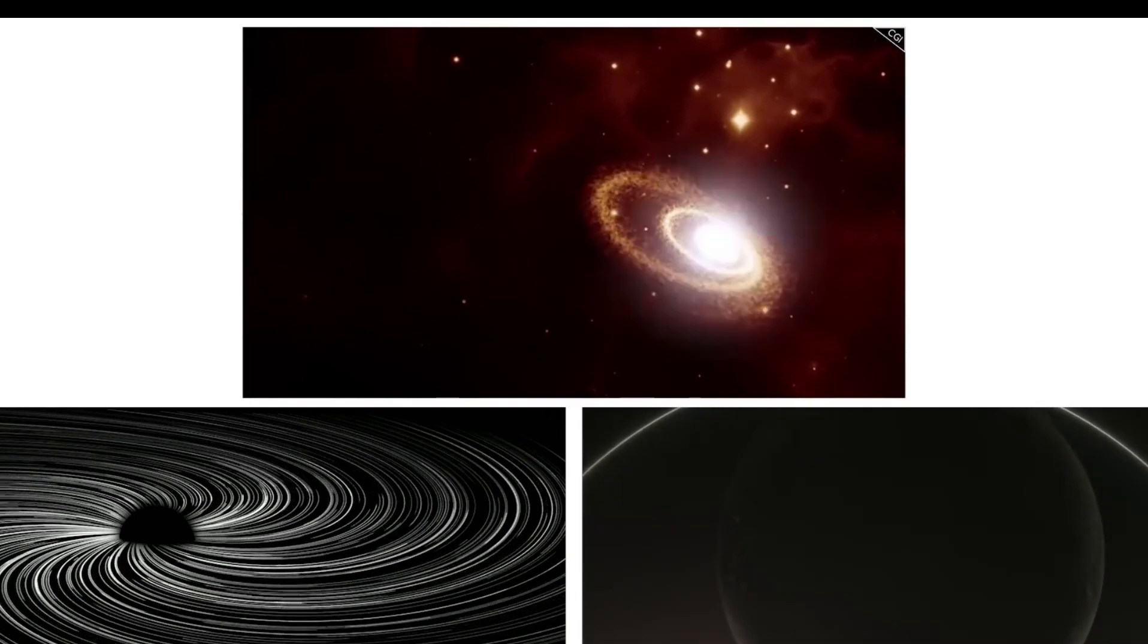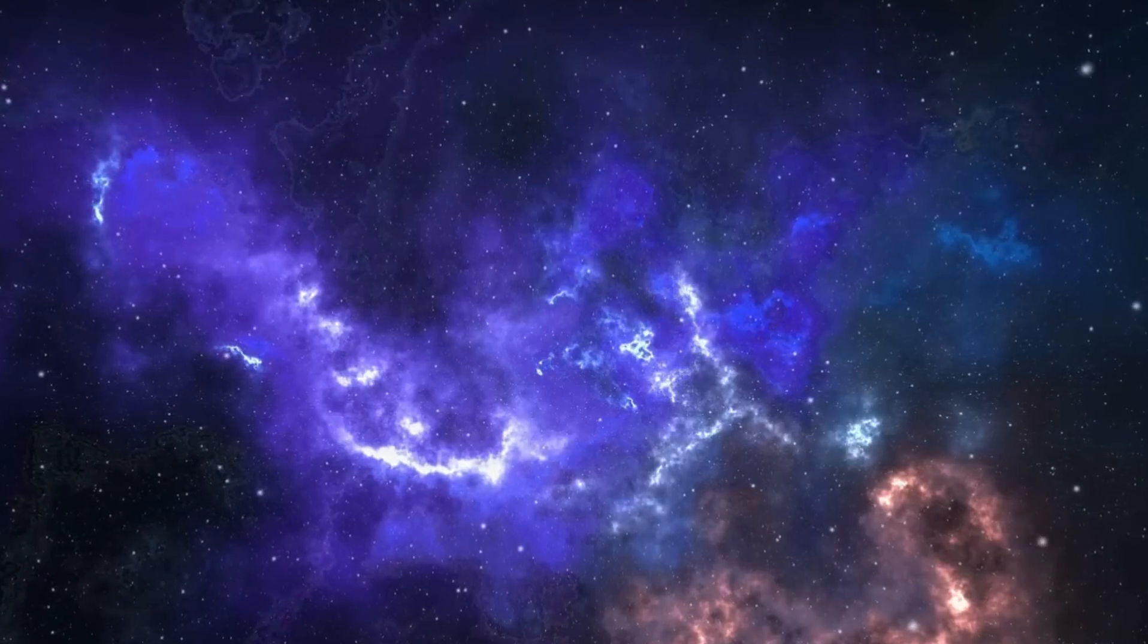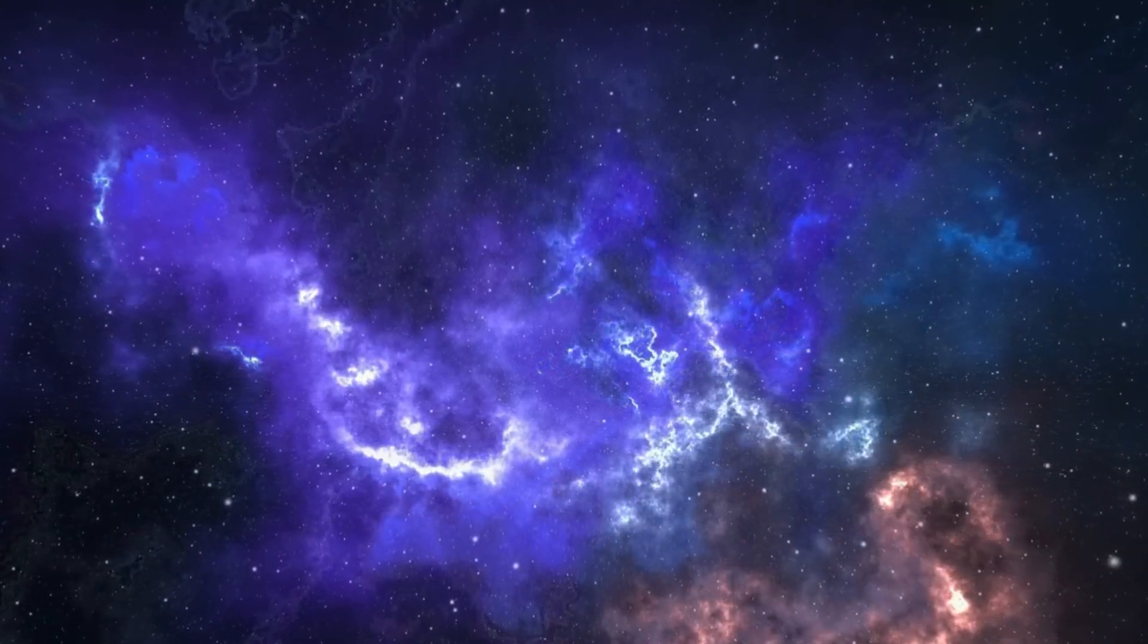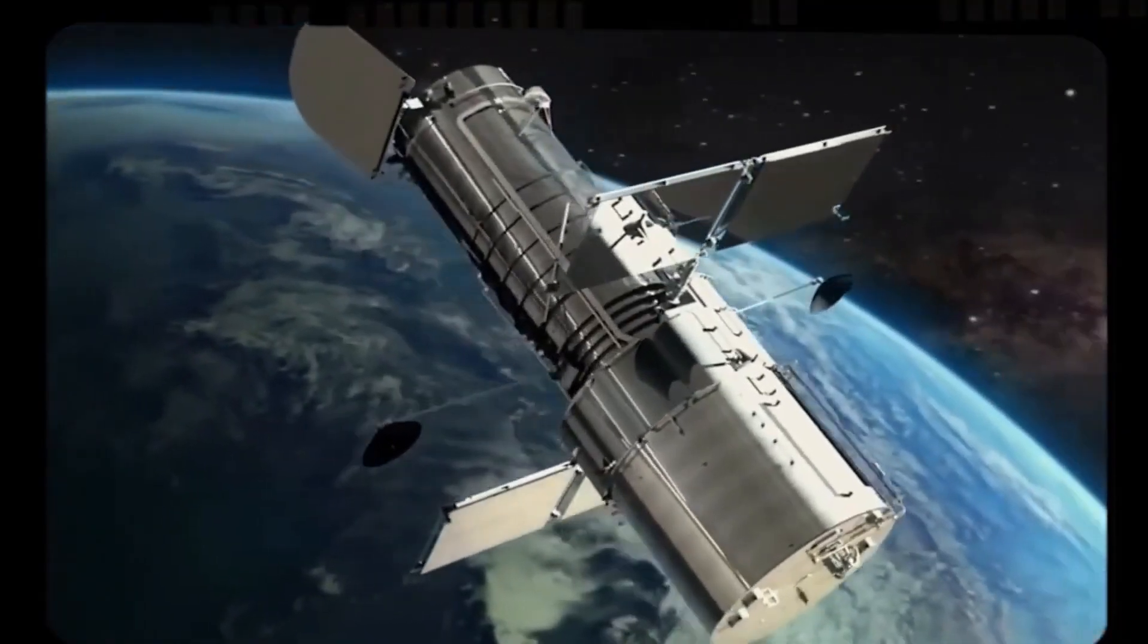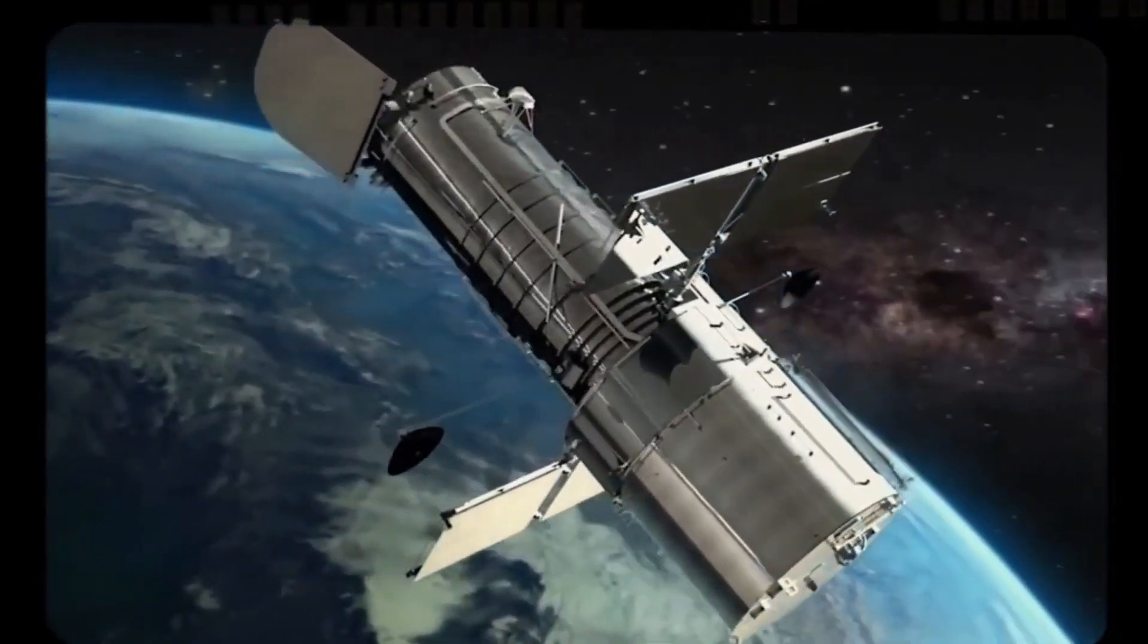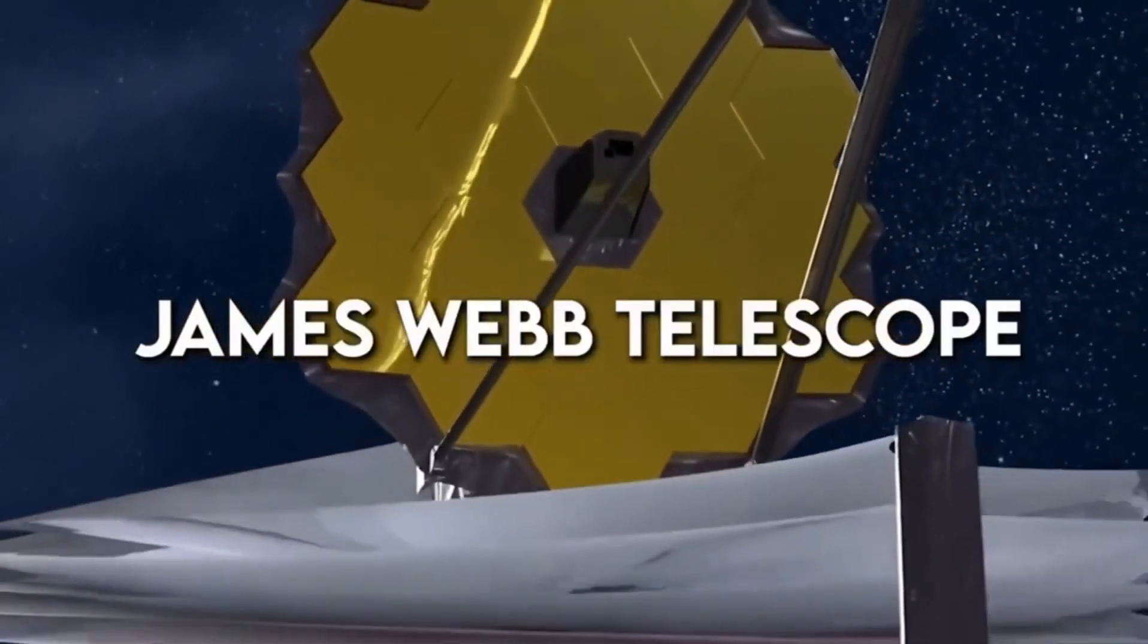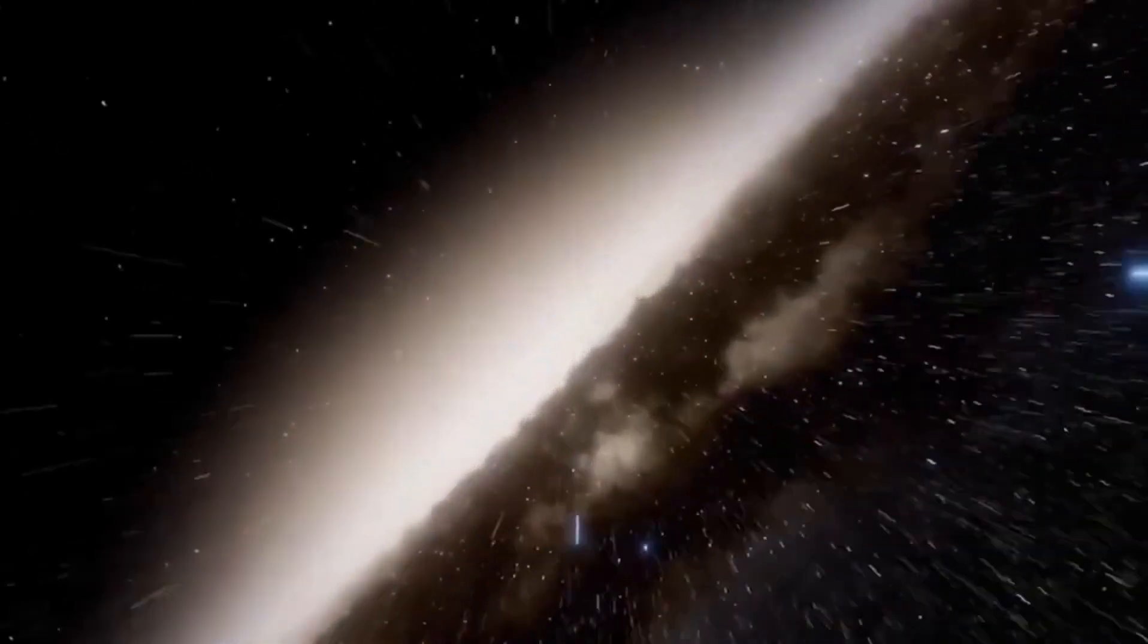Have you ever tried compressing something into a tiny space? It's hard, right? Well, imagine an entire star with the mass of our sun collapsing into a tiny super-dense sphere. That's what a black hole is. Its gravity is so strong that it can trap light like a super-magnet, attracting everything towards it.